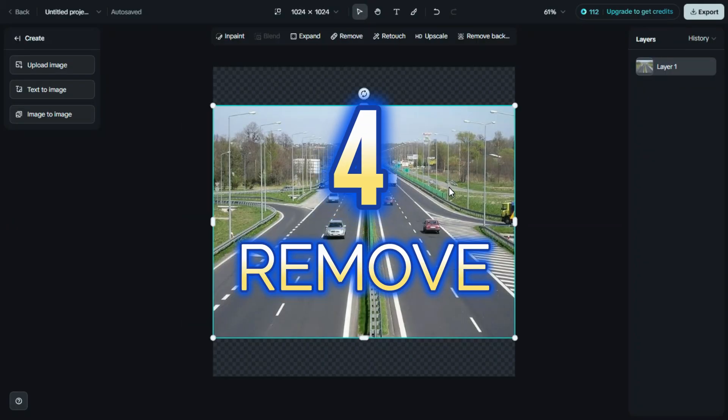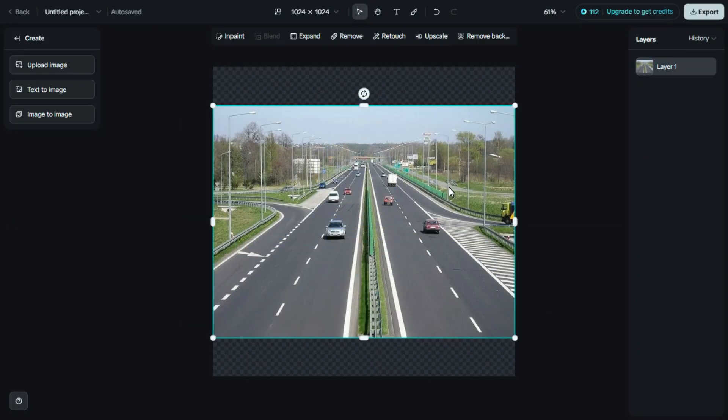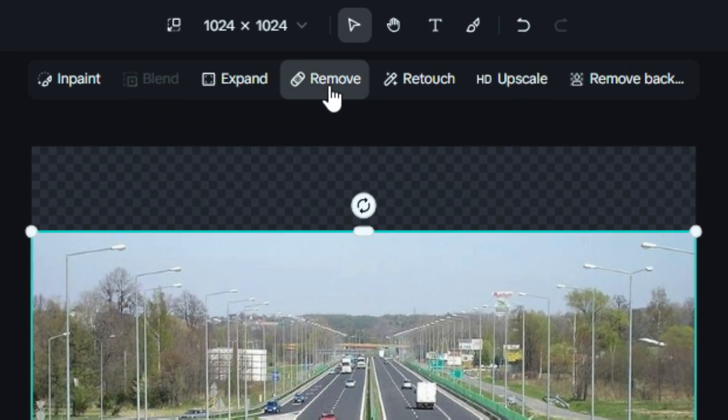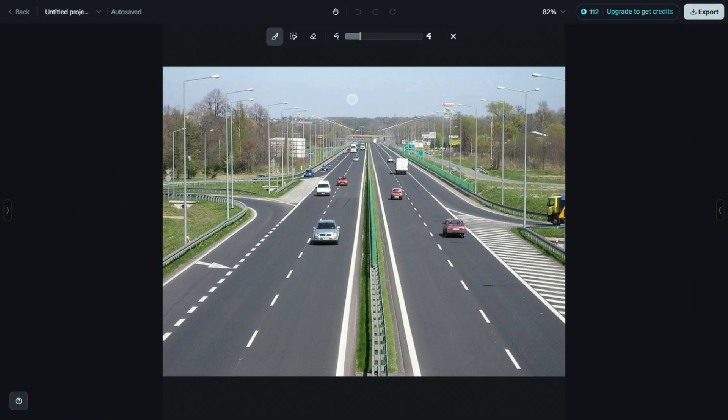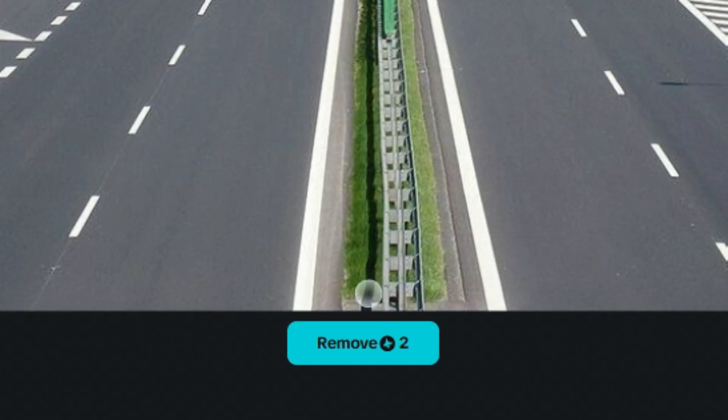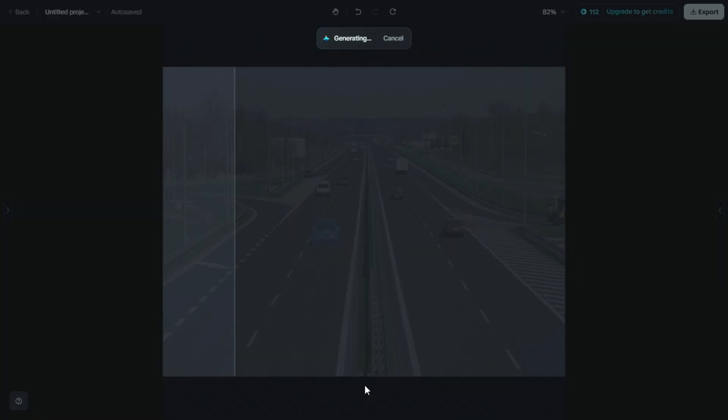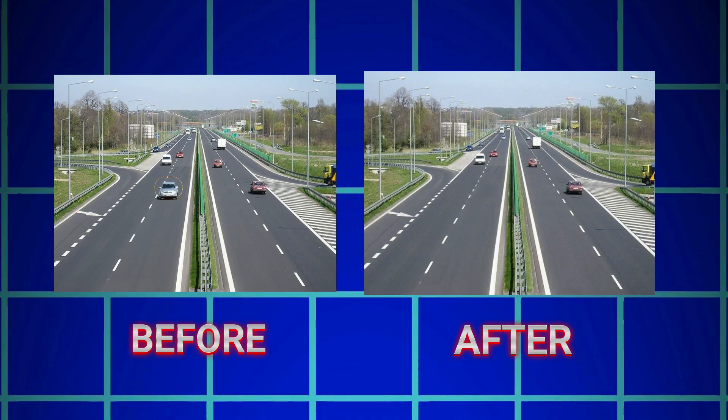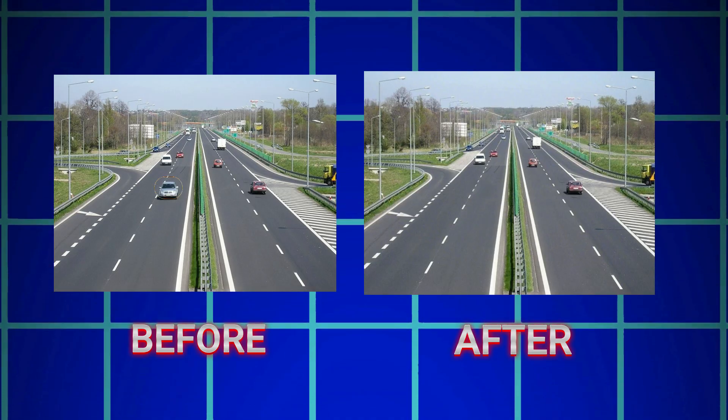Fourth is Remove. Click on the Remove option. Then, simply select the area in the image that you want to erase. It could be an object, a person, or anything unwanted. After making your selection, just click on the Remove button and Dreamin AI will automatically clean up that area and fill it in naturally, as if it was never there.